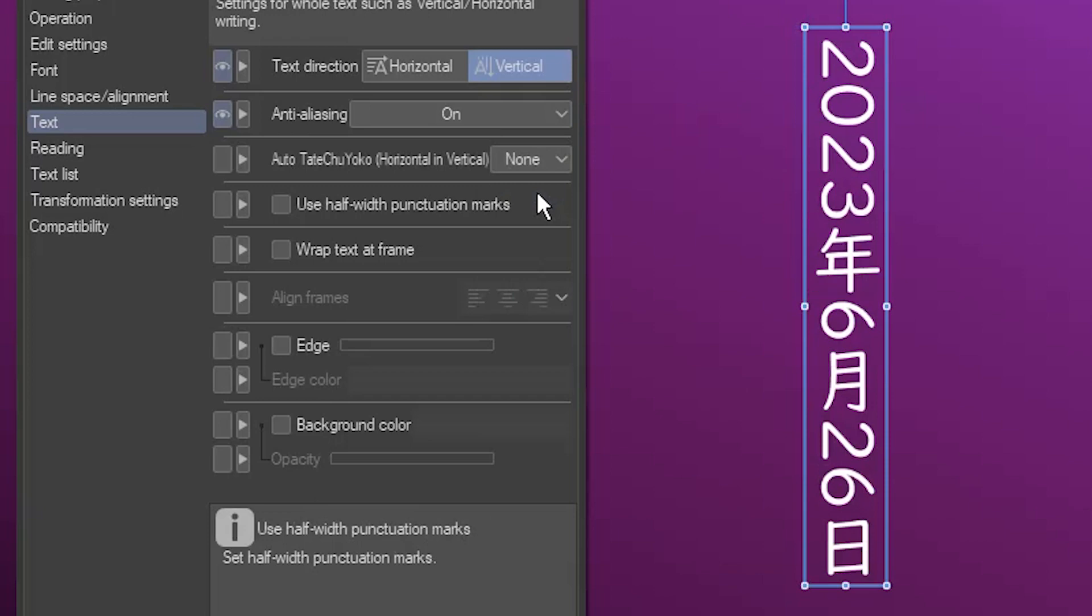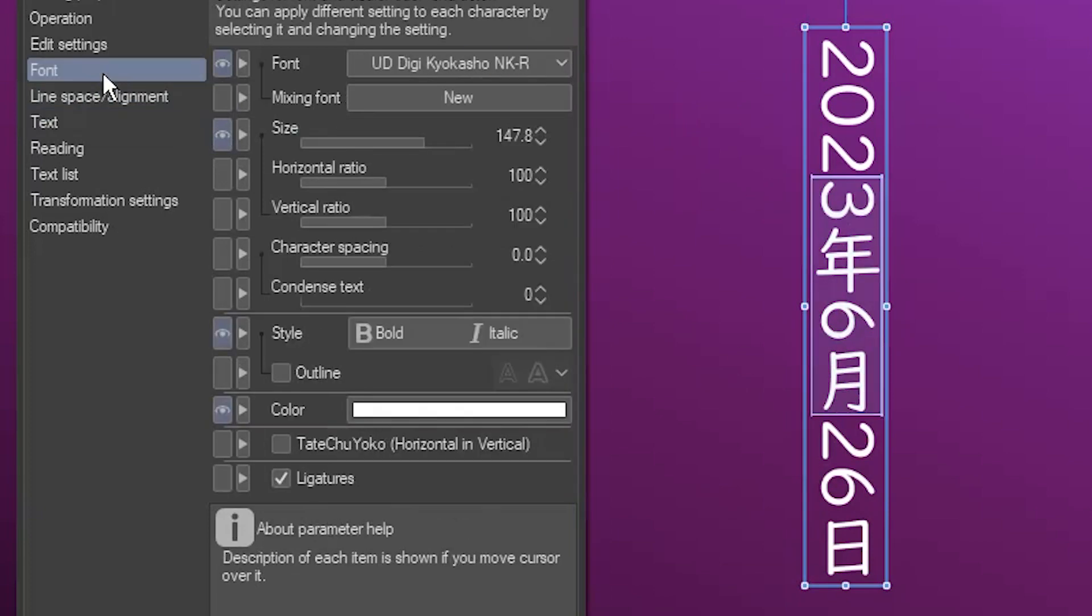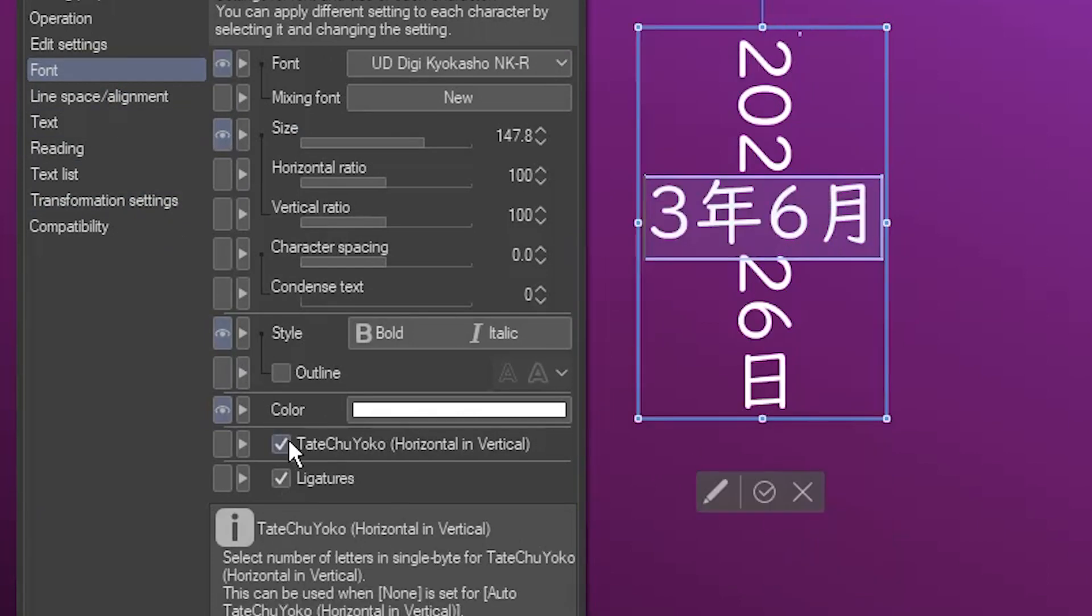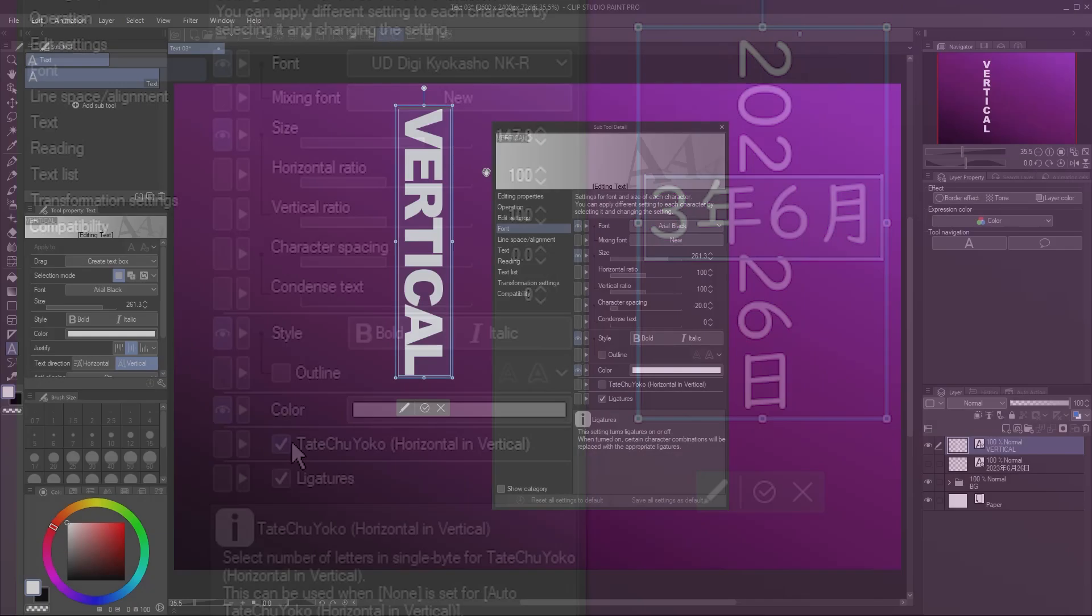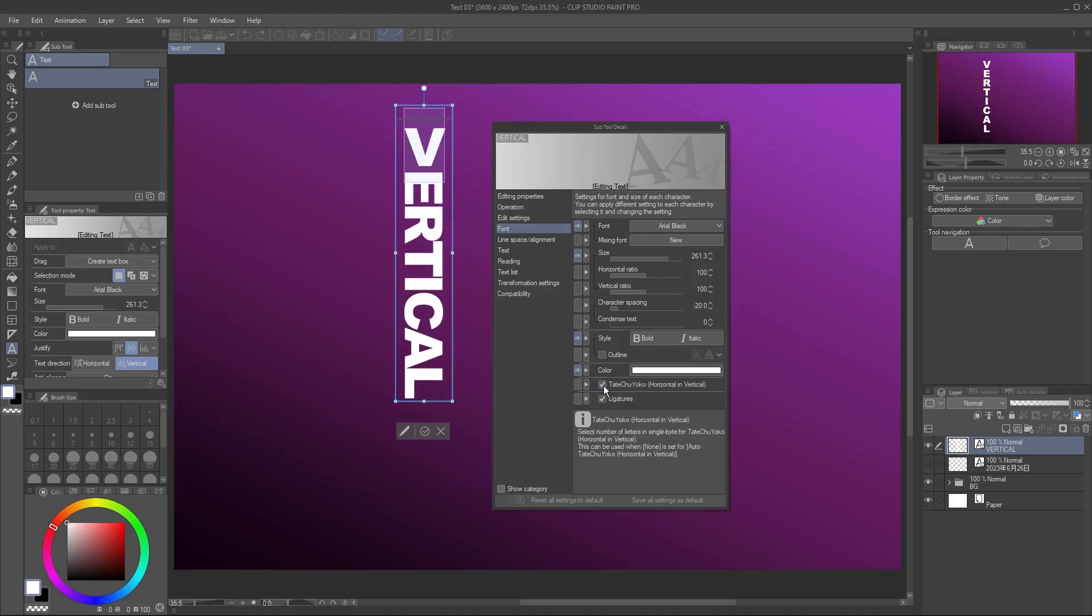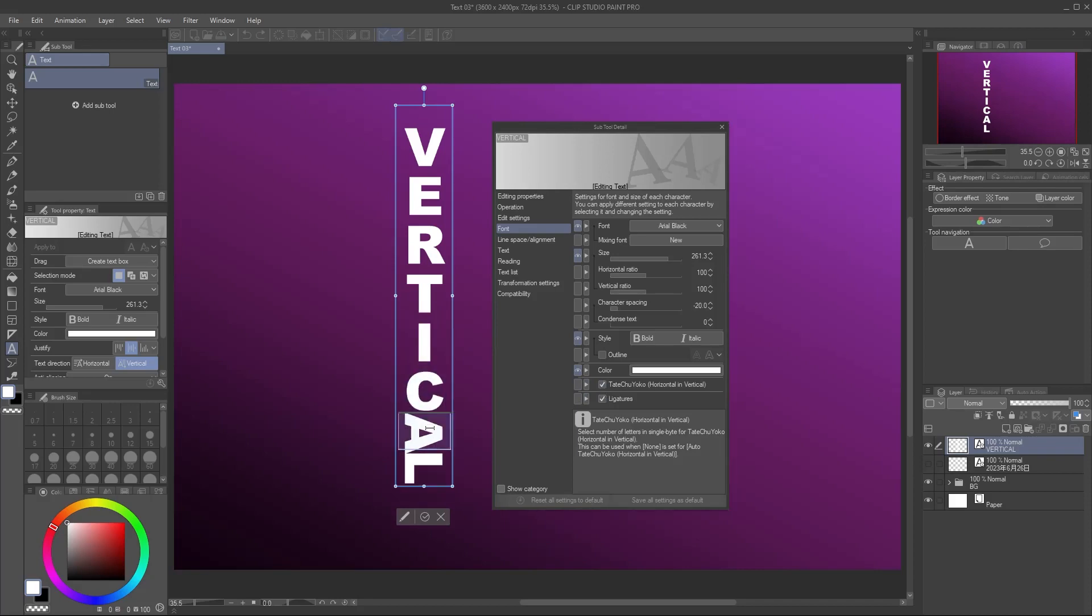With Auto Tatechuyoko set to None, you can still set it manually for specific text. Select part of the text. Go to the Font section, and enable the Tatechuyoko option. Whatever you've selected, no matter how long, will now appear horizontal in your vertical text. This is also the other way I mentioned of making Latin characters vertical. You can select them one by one, and enable Tatechuyoko.